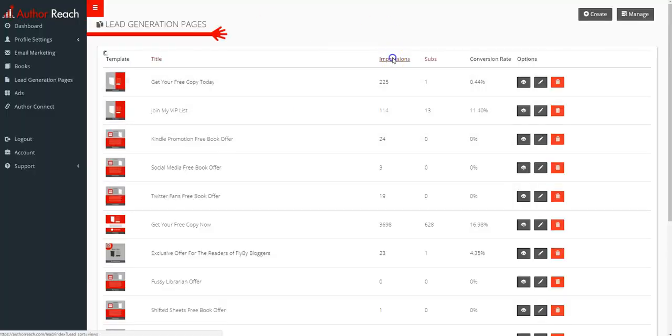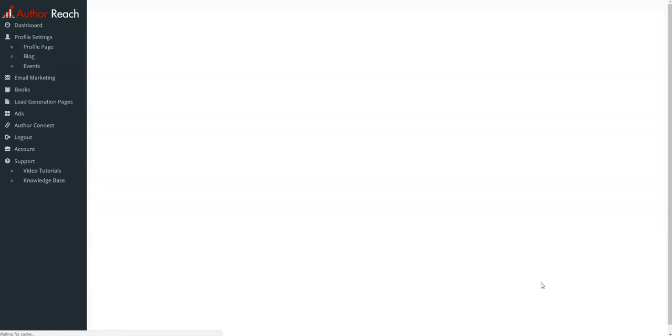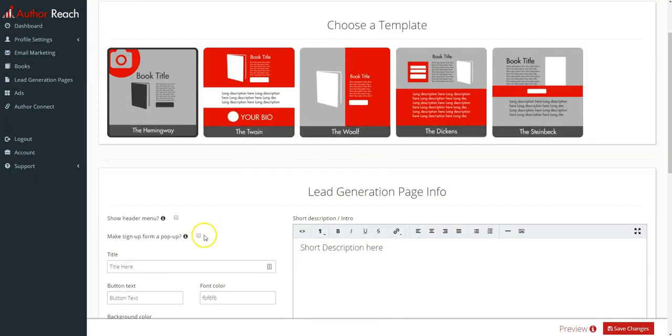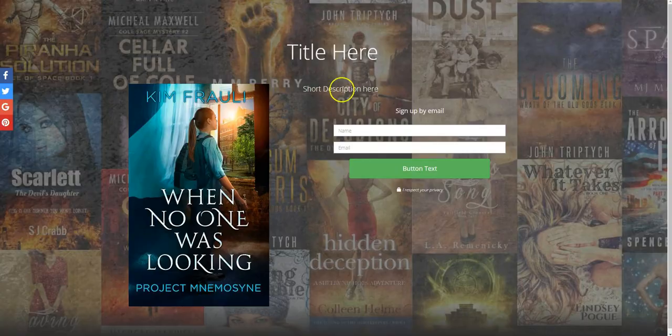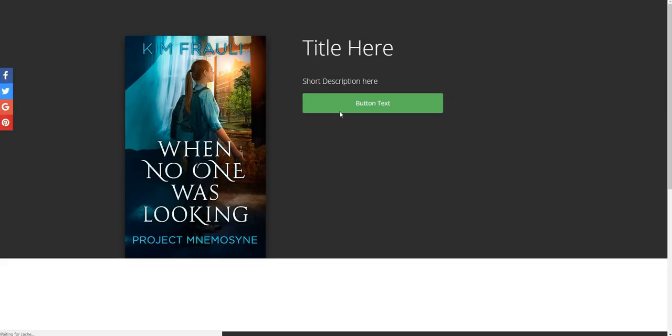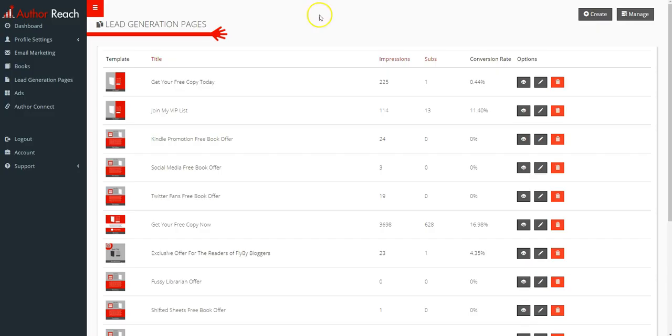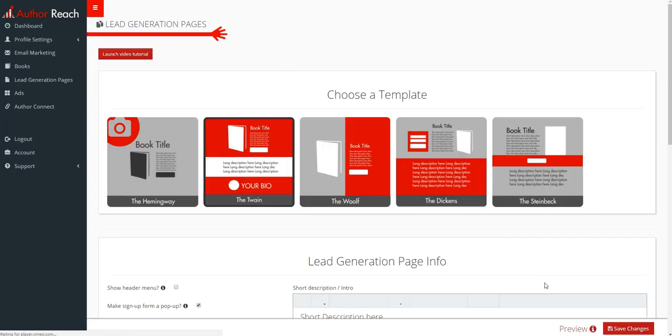All right, and we'll open that one up again and change that back real quick. And let's just change it to this one, save changes, and you can see how that then updates.